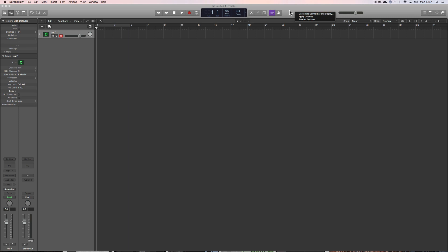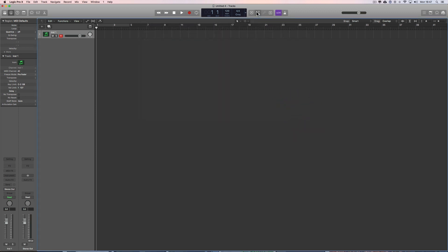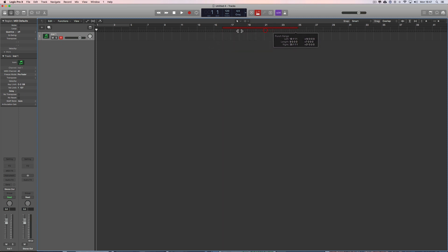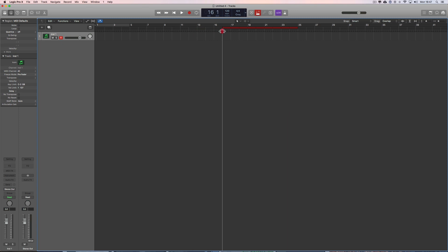If you're using punch in and out to do drop-in and out recording, you customize the control bar area up here and tick Auto Punch. The auto punch appears in its own lane where you can drag across to set a drop-in and a drop-out point for recording. When you hit record, the player plays whatever is on the track so the musician or singer can hear their take up to that point.